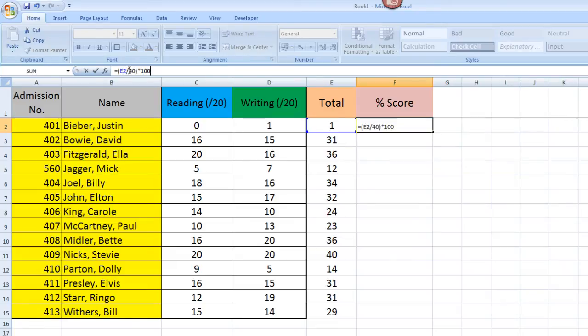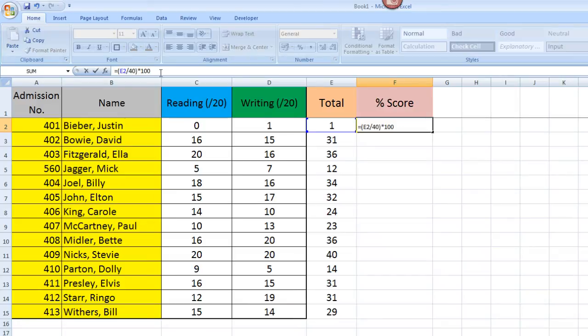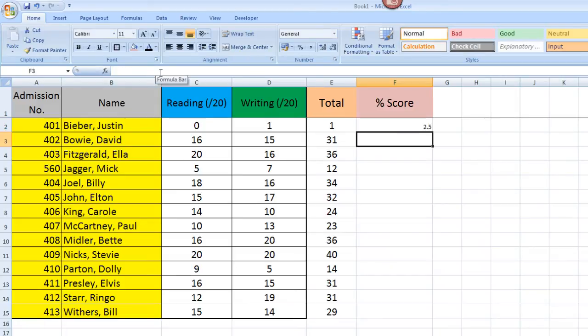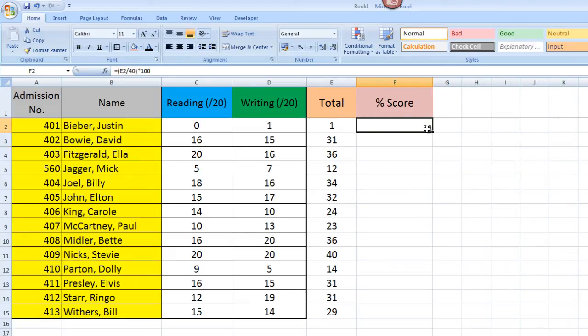Just a couple of things to note here: in order to divide in Excel, you use a forward slash, and in order to times, you use an asterisk, which is Shift 8 on an English keyboard. And again, when I press enter, it will tell me that Justin Bieber, bless his heart, only got 2.5% on our recent test.